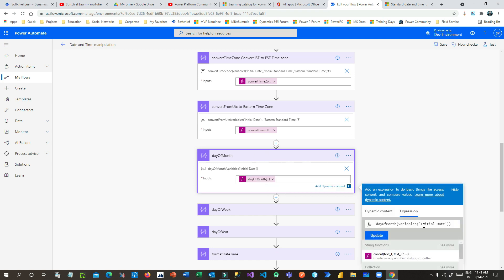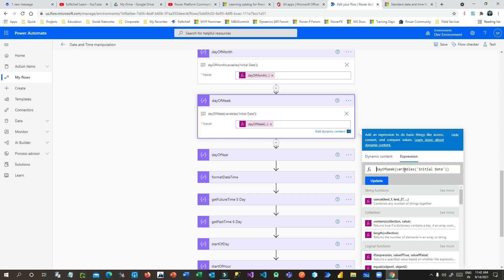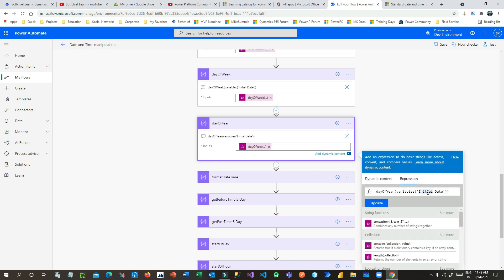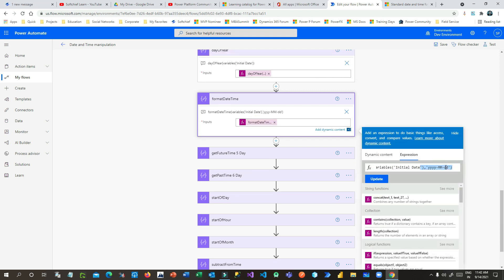Next, dayOfMonth: this expression extracts the day number of the month from a given timestamp. dayOfWeek gives you the specific day of the week from a timestamp — for example, Tuesday would return 2 since Sunday is 0 and Monday is 1. dayOfYear gives you which day of the 365-day year the timestamp falls on — for example, the 257th day. formatDateTime, already covered, lets you change a timestamp to a different format.